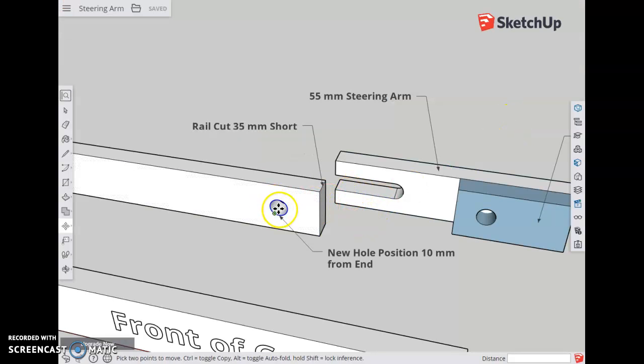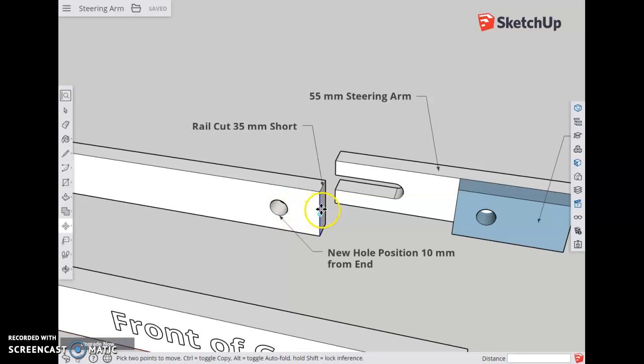So a new hole position is measured 10 millimeters from this new end.